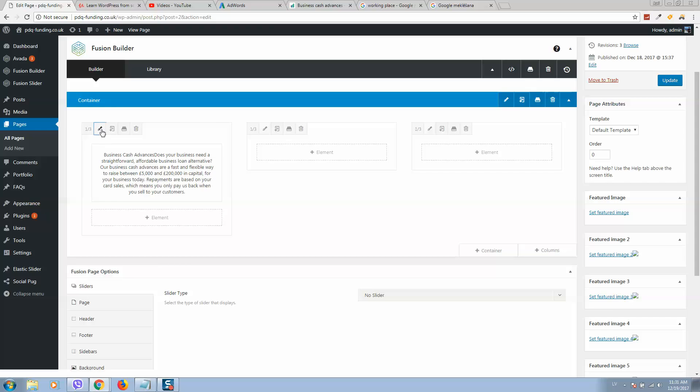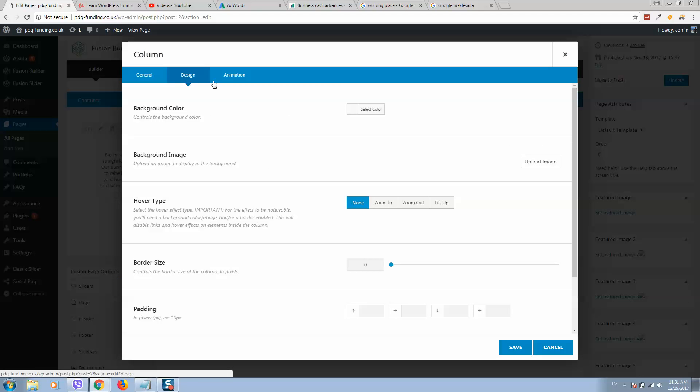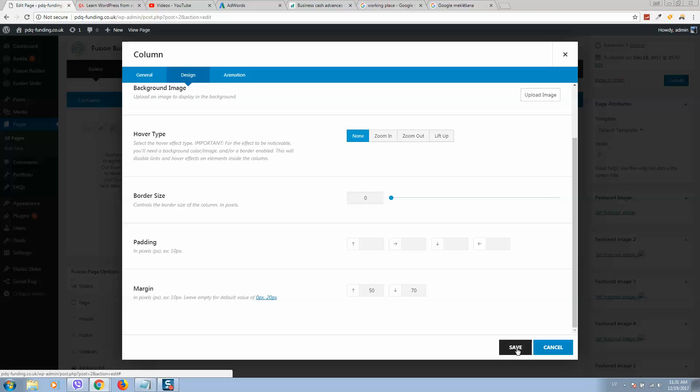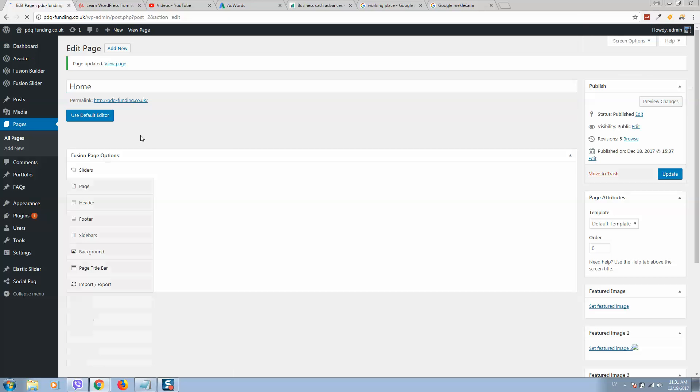I will also add some space padding to stretch this image like 50 pixels and 70. Let's click on save. Update and let's see how it looks like now.